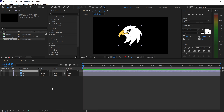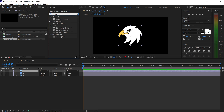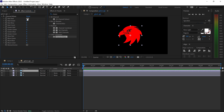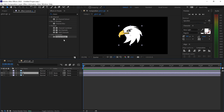Double left click to open the precomp. To create the RGB split, go into Effects and Presets and search for 'channel' — you'll see something called Channel Mixer. Get this effect and apply it onto the R layer. For the R layer, get rid of the green and get rid of the blue, which will leave you with just the red channel. Now hide this one.